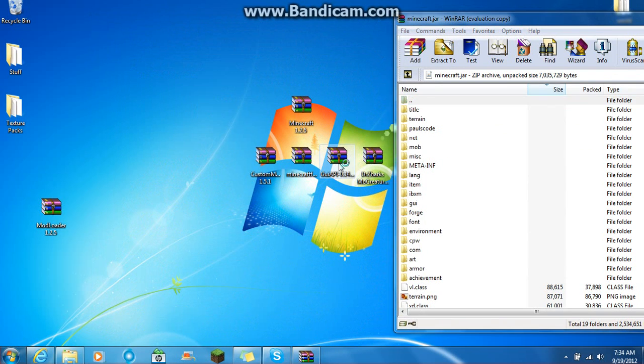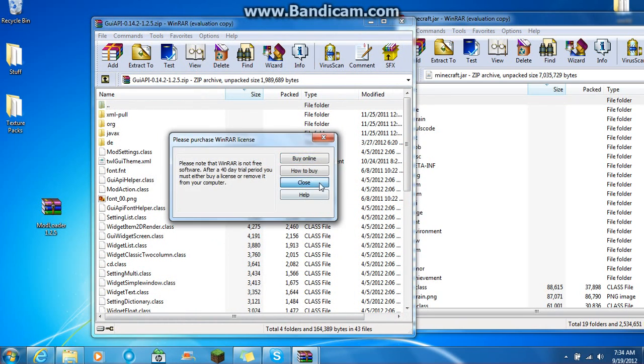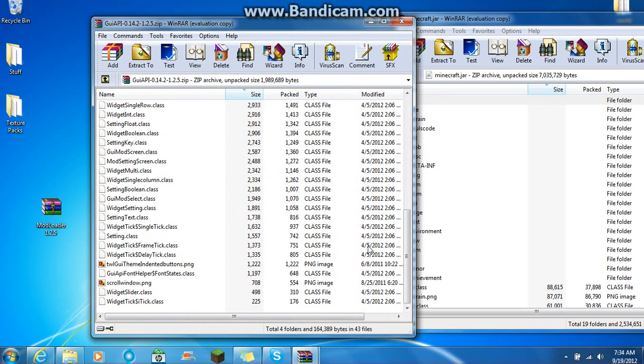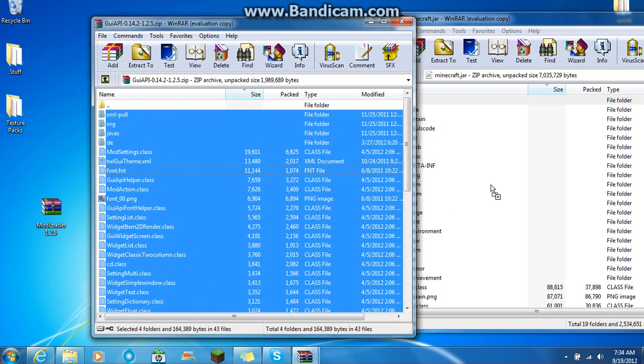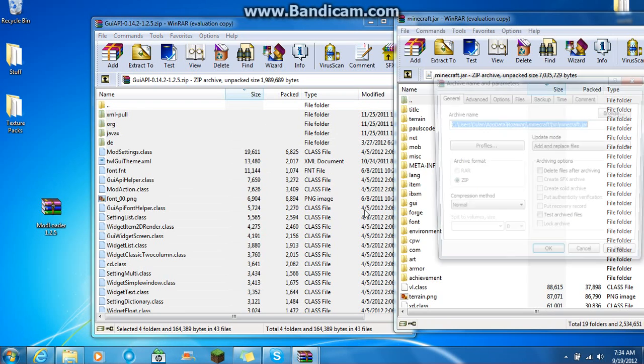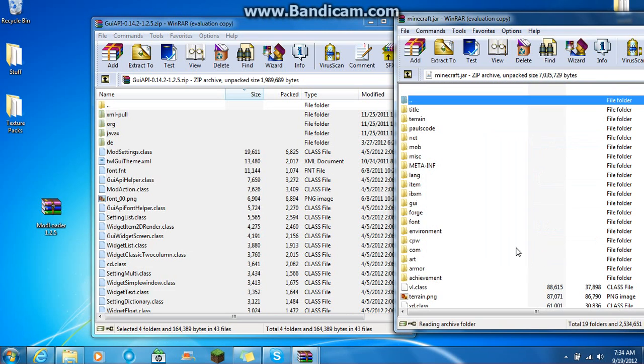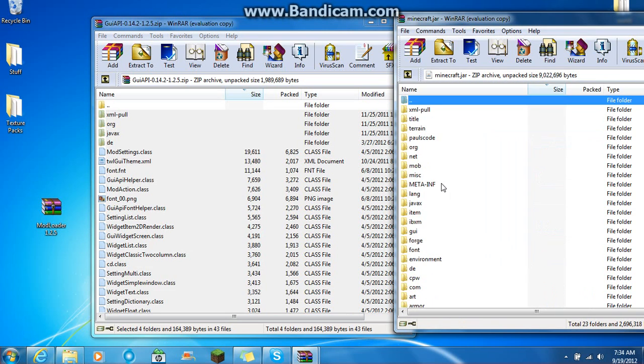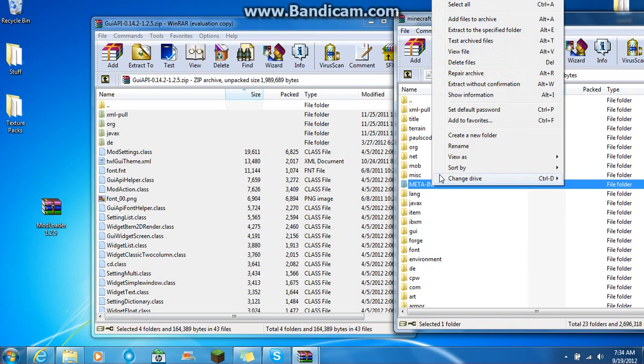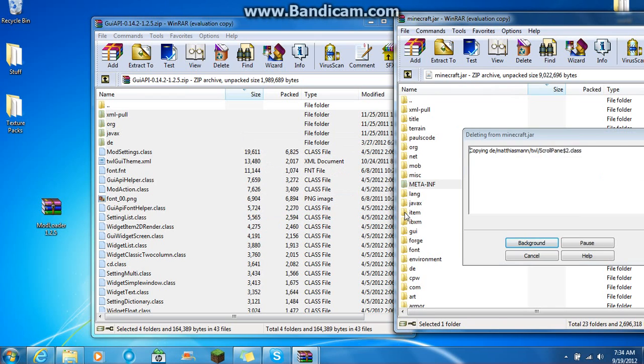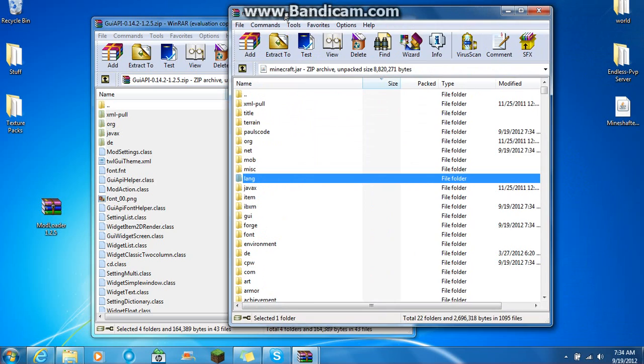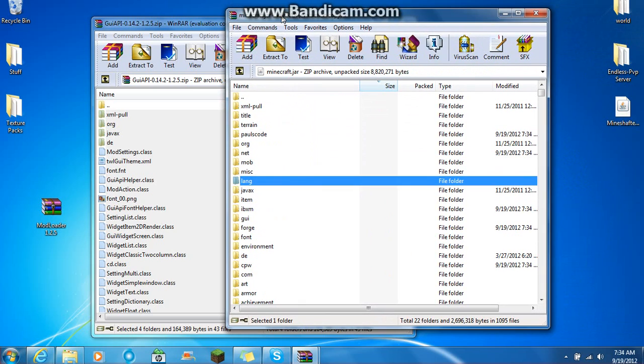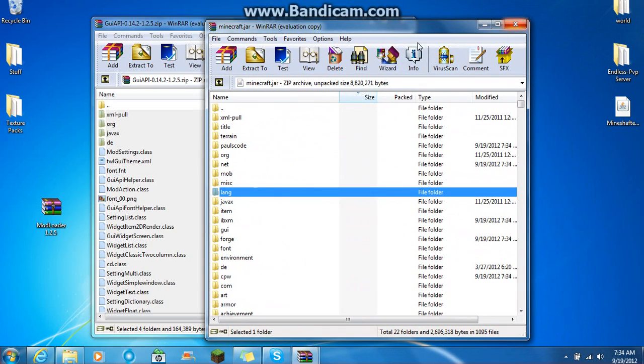Open up your GUI API. Scroll all the way down again. Highlight all of that. Drag it right into your Minecraft.jar. And click okay. And what you want to do is you want to delete meta-INF. Whatever that is. You just want to delete those files right there. Because that is what stops a mod from working.